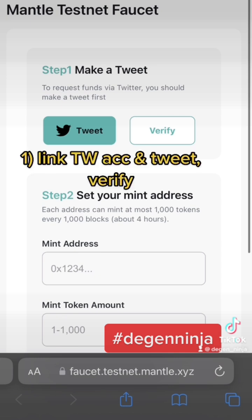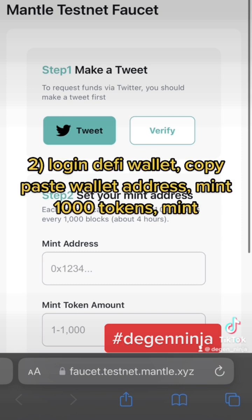Step one is to link your Twitter and tweet about the Mantle testnet faucet, and verify your Twitter account. Step two is to sign in your DeFi wallet by connecting to the website, and then copy and paste your blockchain wallet address in the mint address box.